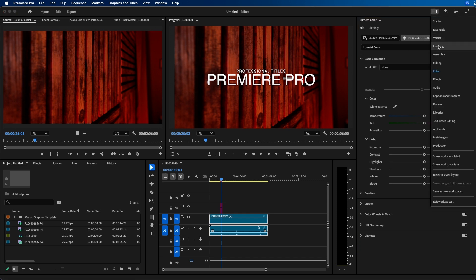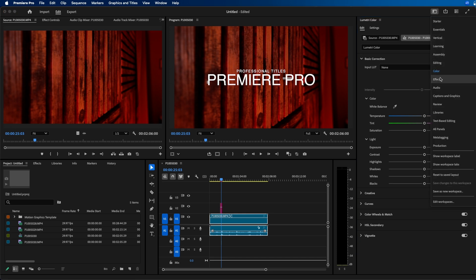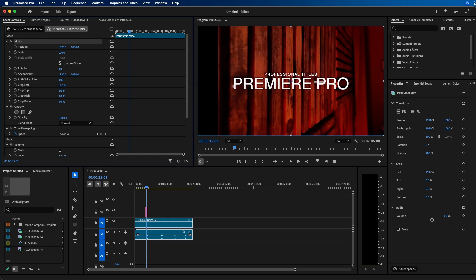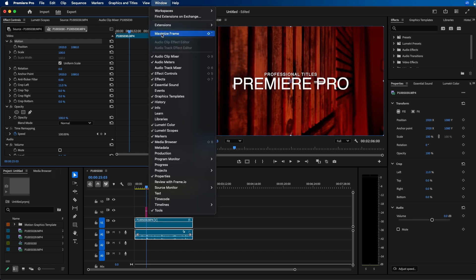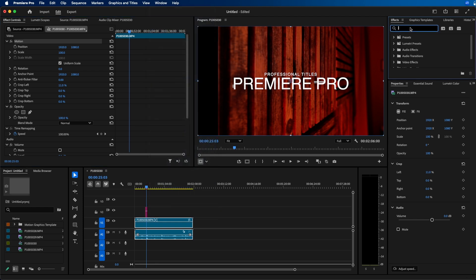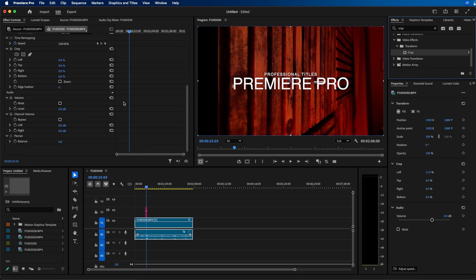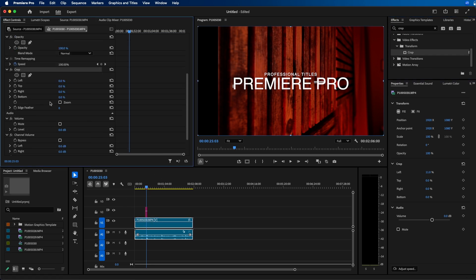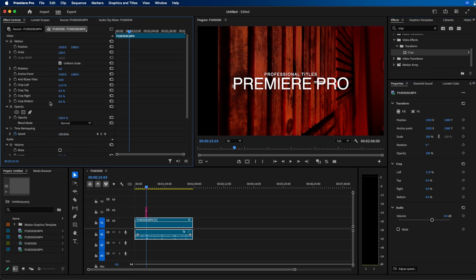Going back to effects controls, what you'll notice inside the effects controls under motion is that they added crop fields directly inside the motion parameter. This is really nice. You can automatically add a crop effect to your footage directly inside effects controls rather than having to go to the effects panel. If we go to effects and type in crop, we would have to click and drag this down to our clip. It's directly already inside the motion parameters, which is really nice.